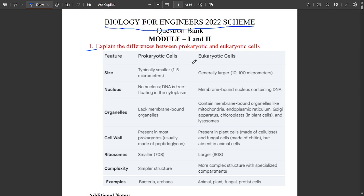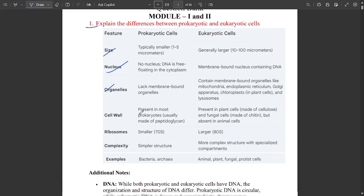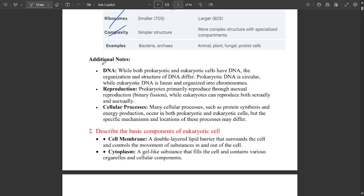The first question is: differences between prokaryotic and eukaryotic cells. The parameters covered are size, nucleus, organelles, cell wall, ribosomes, complexity, and examples. Based on that, the differences between prokaryotic and eukaryotic cells are divided beautifully. This is a very important question. Additional notes cover sub-definitions including DNA, reproduction, and cellular processes.